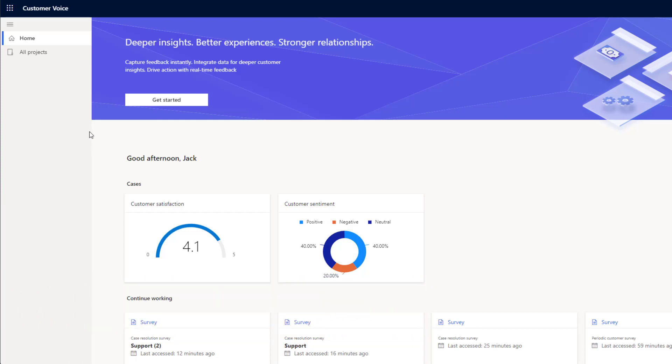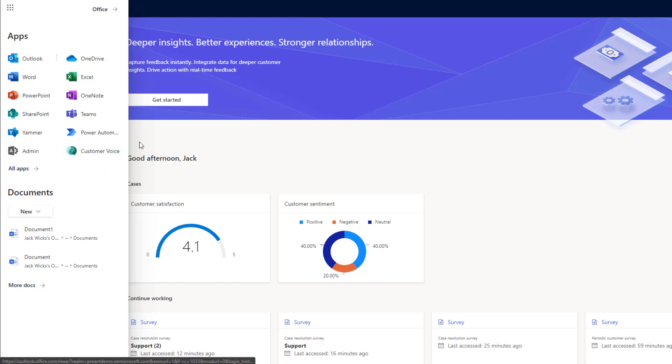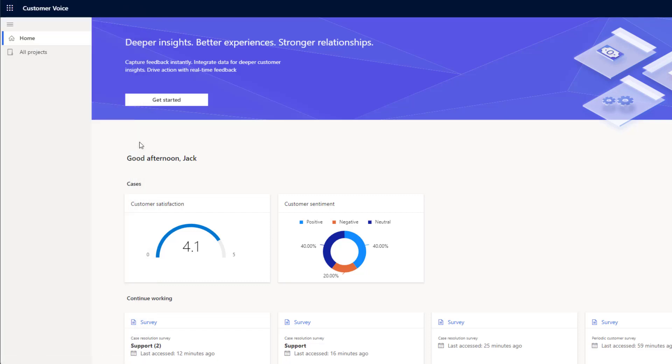To get into Customer Voice, click on the waffle in the top left-hand corner and click on Customer Voice. You may have to click on the All Apps button first. Once you've clicked on this, you'll be brought into the Customer Voice dashboard.